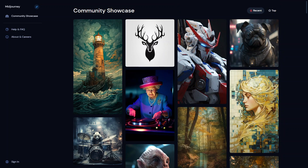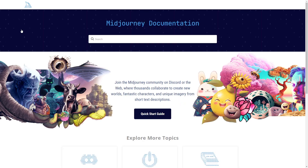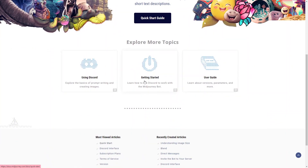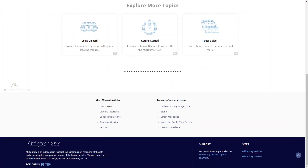Some cons of Midjourney are that AI generated art copyright regulations are unclear, which can lead to legal issues, and compared to some other AI art tools the app's functionality might be limited. That said, the quality of work is really high and it's worth exploring. They also have a documentation section where you can learn how to get started and how to use Discord as well.